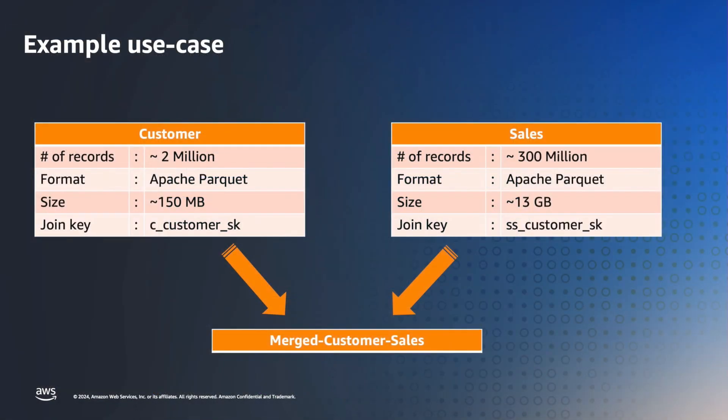Let us transition to a practical example that shows how debugging and performance tuning work hand-in-hand for Glue jobs. For that, I have two simulated data sets, customers and sales. Both of these data sets are in parquet format. The customer data set contains about 2 million records, and the sales data set contains approximately 300 million records. We will join these data sets and write the results back to S3.